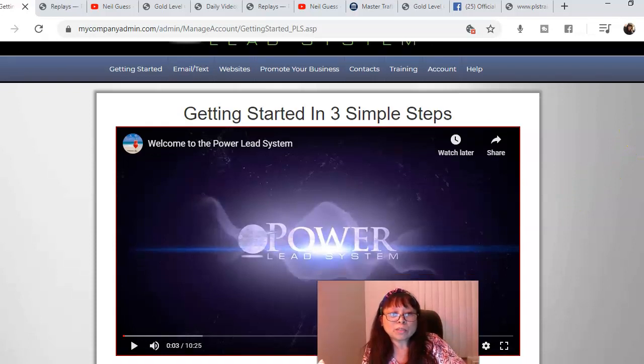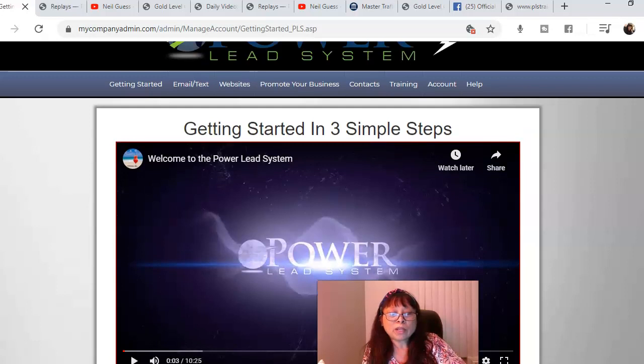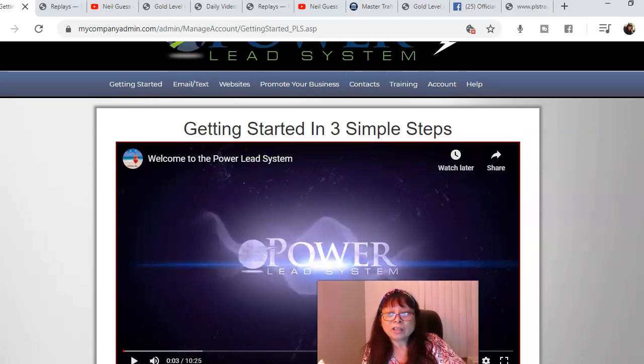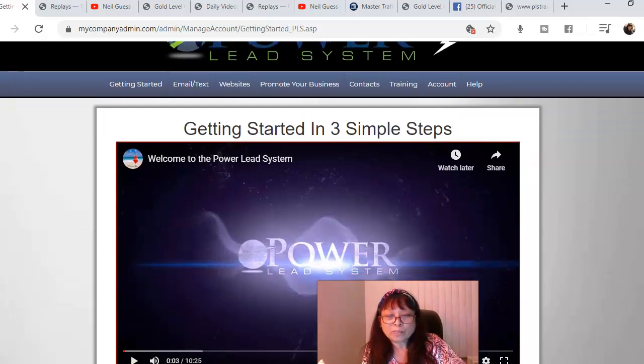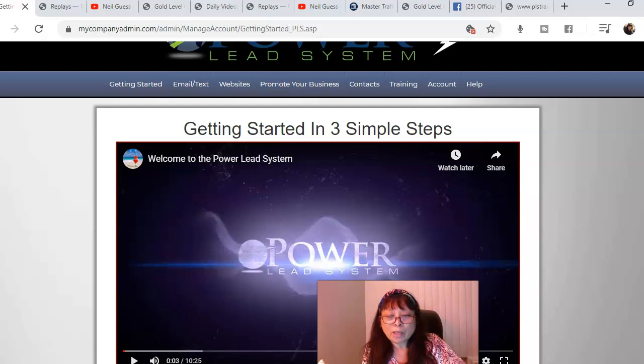The training is intense guys, it's great, I love it. I just want to let you know you have made a good choice in upgrading from Lead Lightning to the PowerLead system.